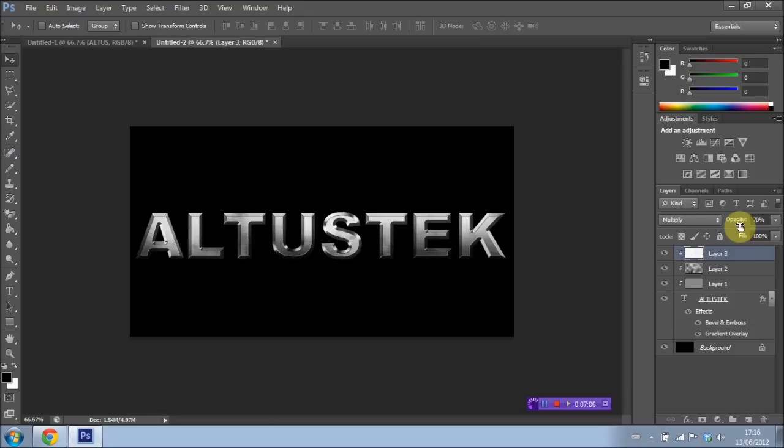And there you have it guys. As you can see, you're left with this awesome metal or metallic, whatever you want to call it, effect. Pretty realistic, I must say. And I'm really happy with how it turned out. So yeah guys, I hope this really helped you guys out.